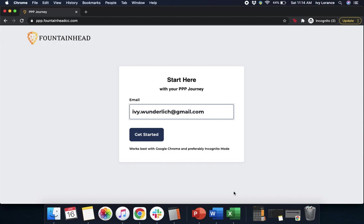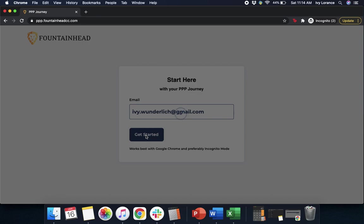Hi guys, this is Ivy from Womply here to show you how to fill out the Paycheck Protection Program form powered by Fountainhead, and hopefully make things just a little bit easier. Let's go ahead and get started. First, you're going to enter in the email address that you put on the previous Womply page directly into the box as shown. Then we're going to click this bright blue box that says Get Started.